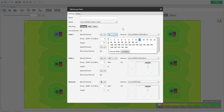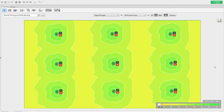You have two channel width options on 2.4 GHz: 20 MHz and 40 MHz. You can also enable 20/40 mode, meaning it can support up to 40 MHz if the client is capable of using that width, and fall back to 20 MHz otherwise. It's completely up to your requirement which option you use.